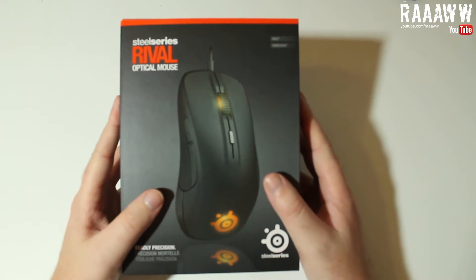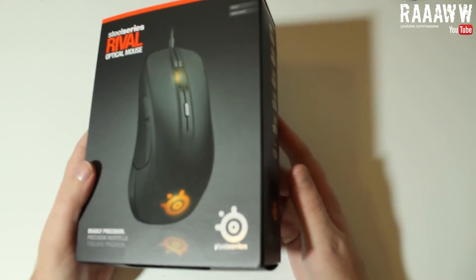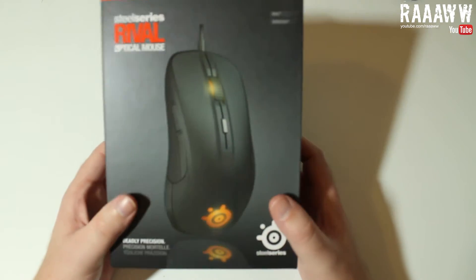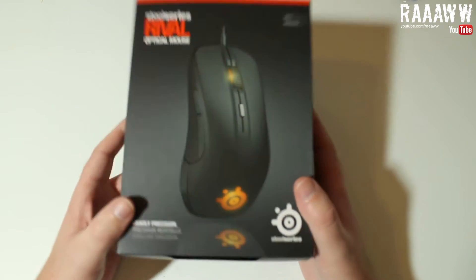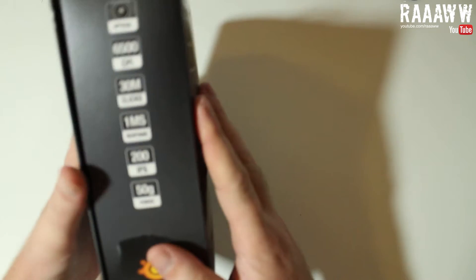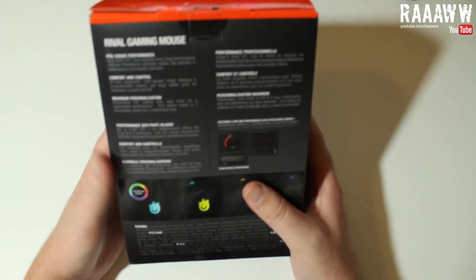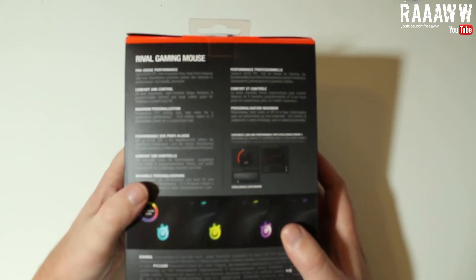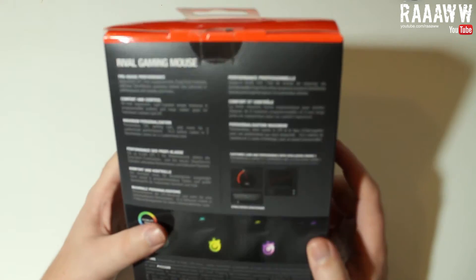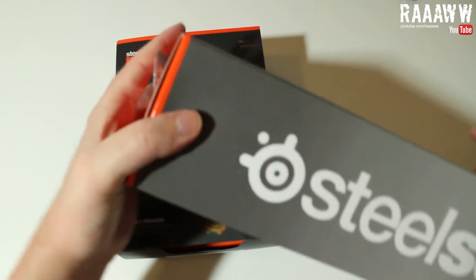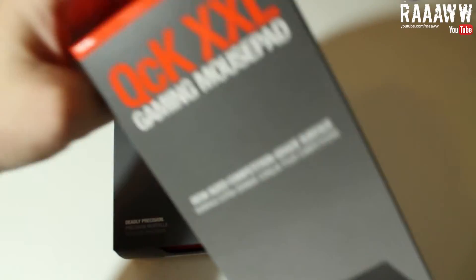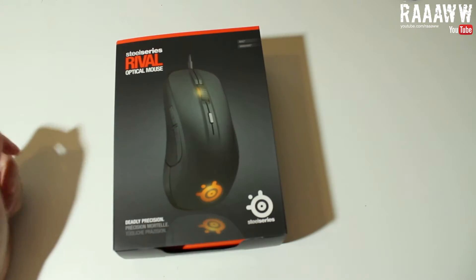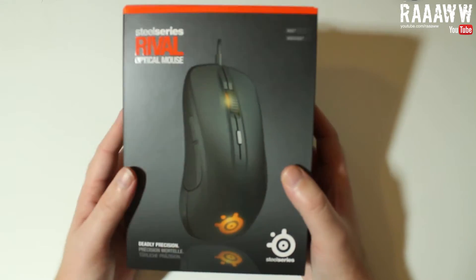Okay, so I recently purchased the Mionix Castor and it didn't fit my hand, so I had to return that. Instead, I bought a SteelSeries Rival optical mouse. I hope this one is a lot better. It should be an RGB mouse. I can't really see the camera, so I hope this actually comes out. I also purchased the mouse with the SteelSeries XXL, and we're gonna have a look at that as well. But first, let's open the mouse.